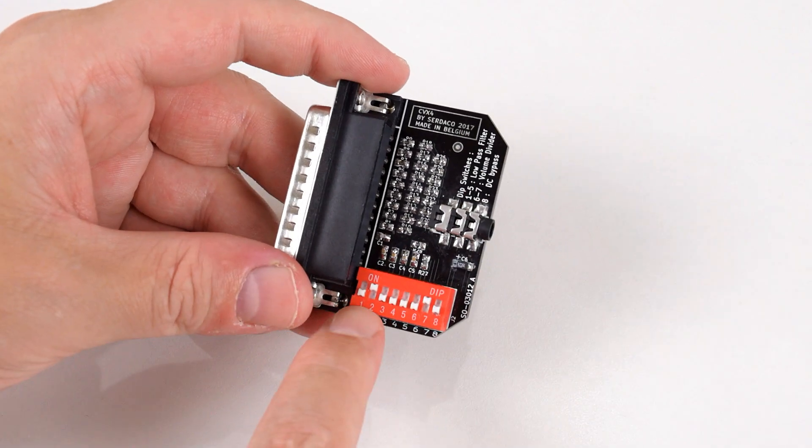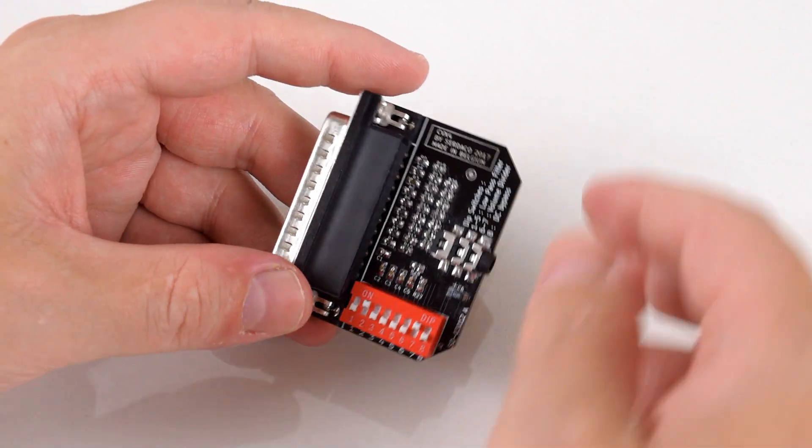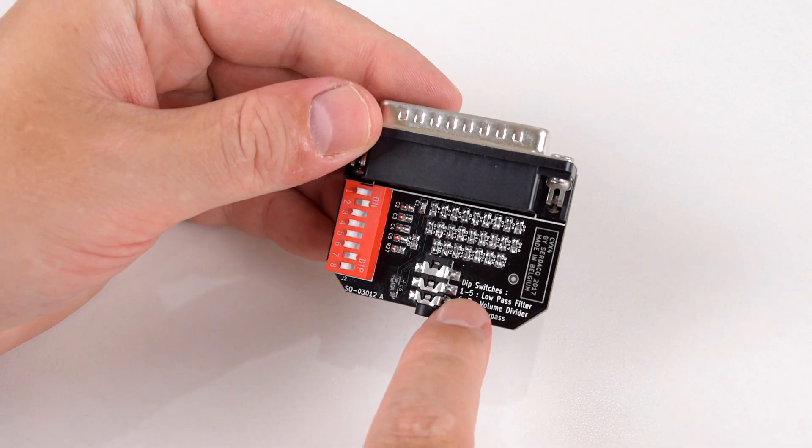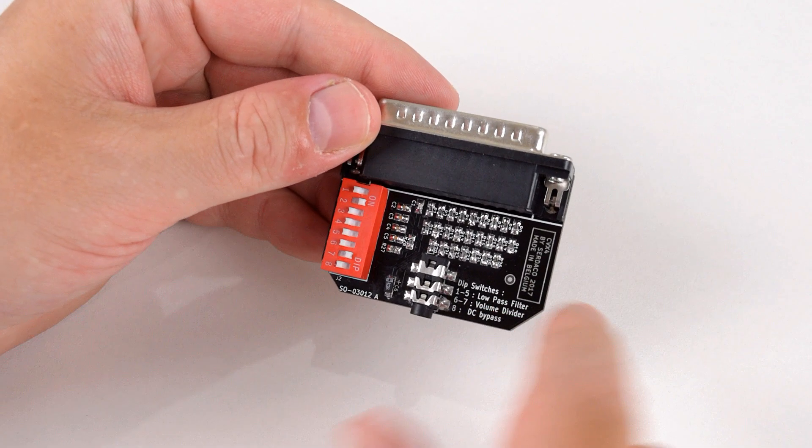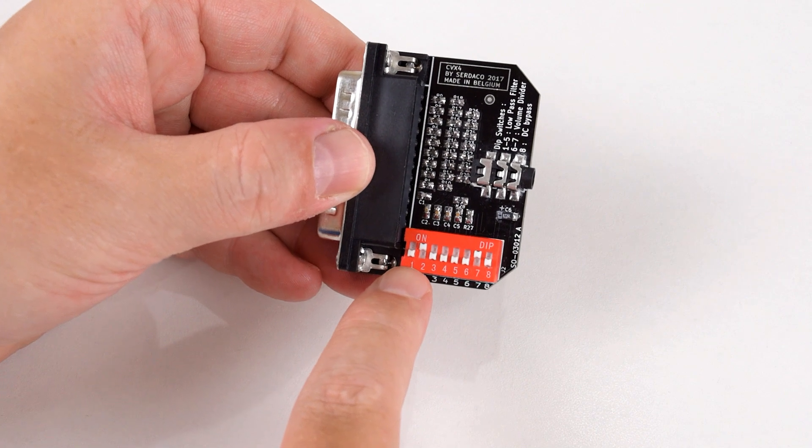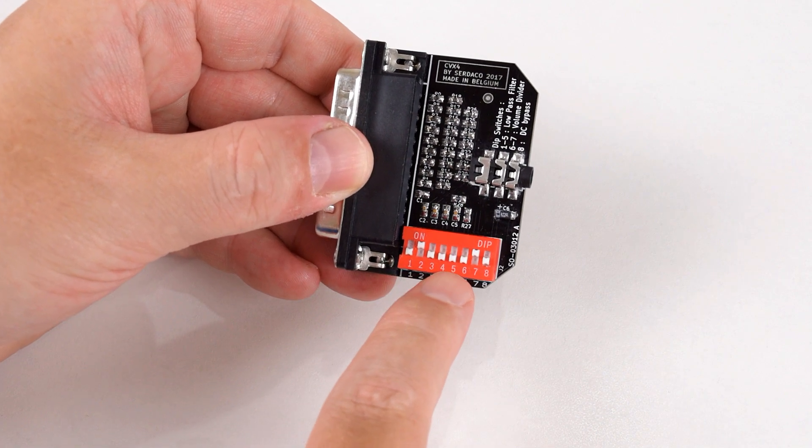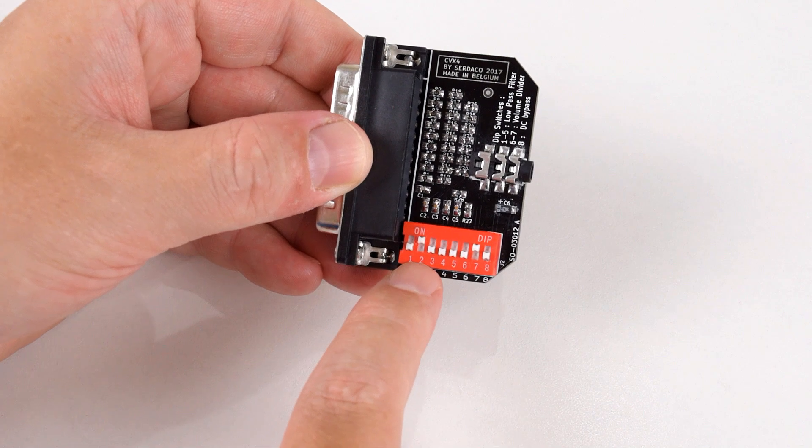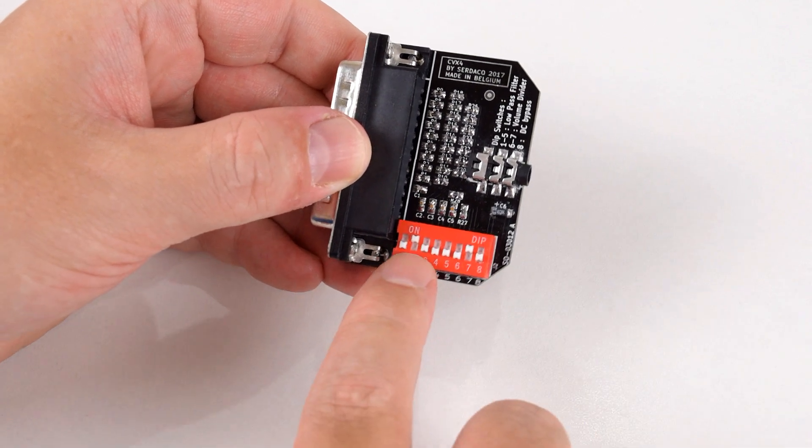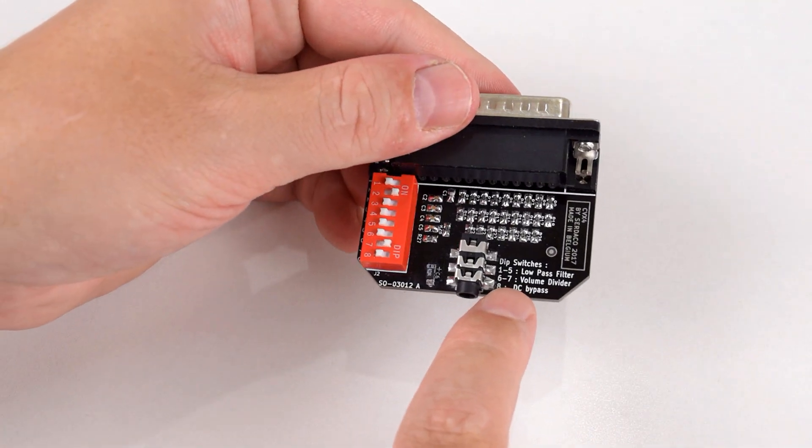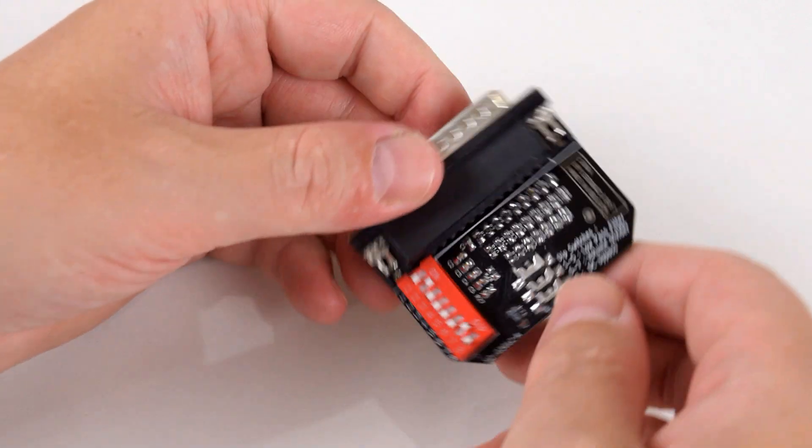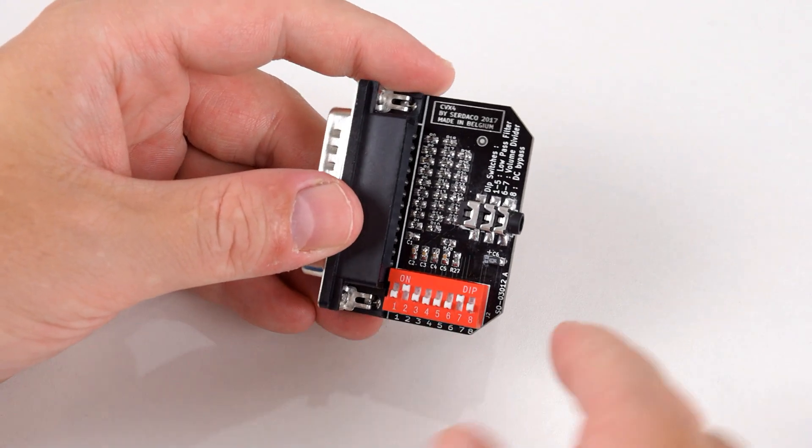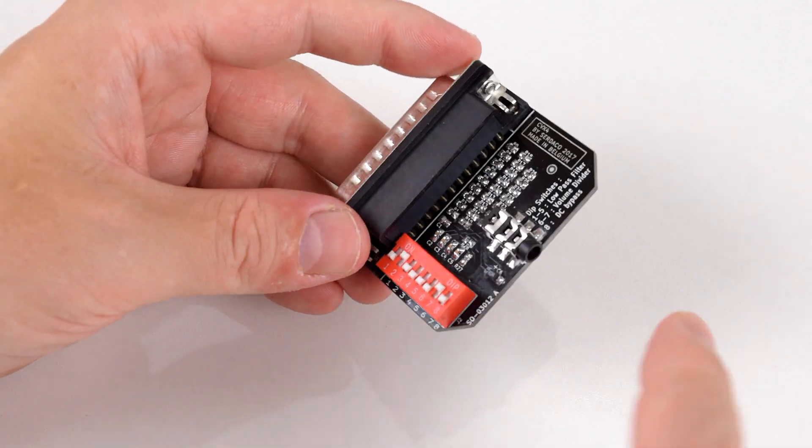We also have some DIP switches that let us tune the sound. DIP switch 1 to 5 changes the filtering—1 does the least filtering of high frequencies, 5 does the highest. Recommended is setting it to 2, that's a good compromise. We also have DIP switches 6 to 7 which is a volume divider. I just leave that on 7 to get slightly better volume.